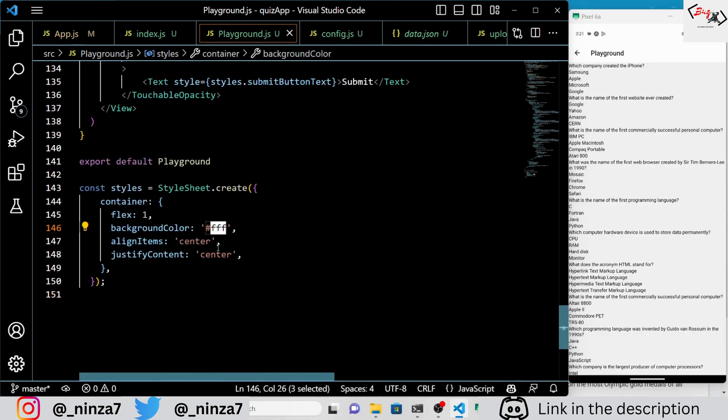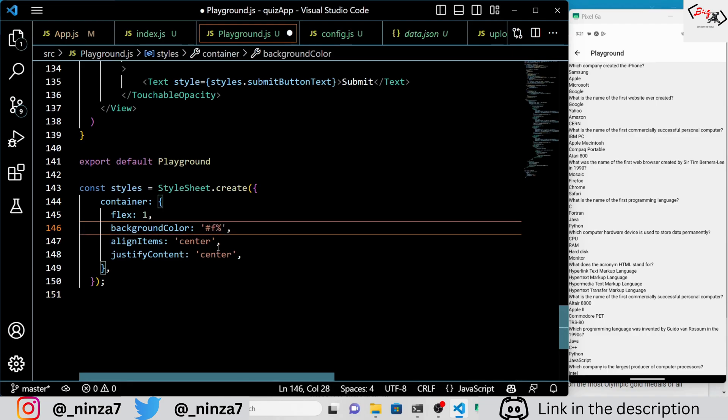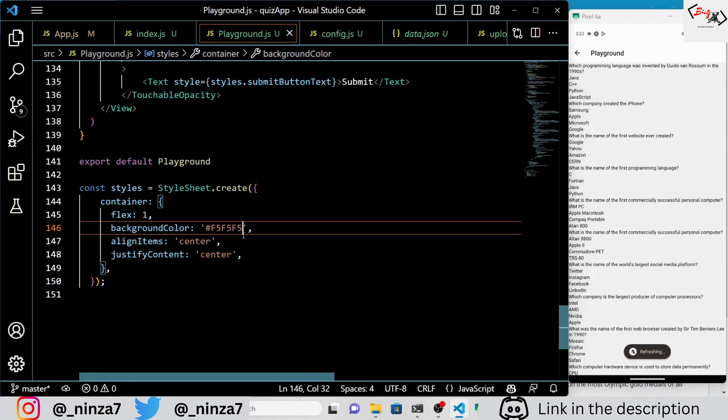Now follow the video to style the quiz app. You can customize your own styling, but for now please follow my code.